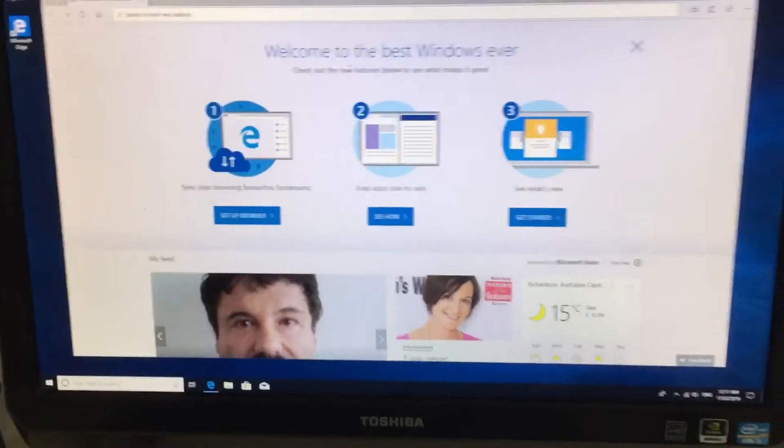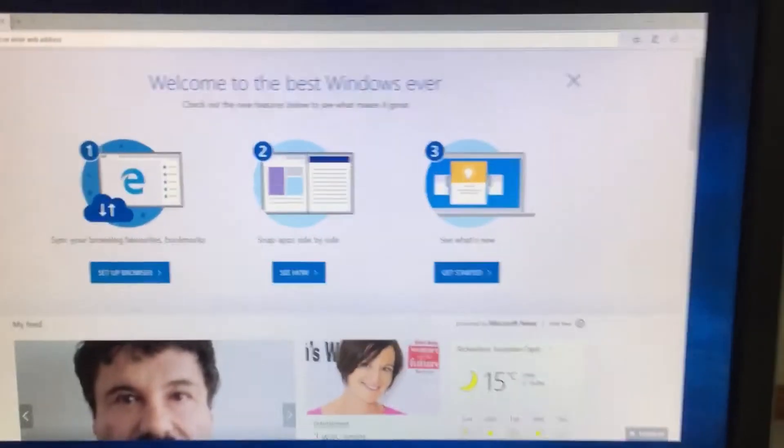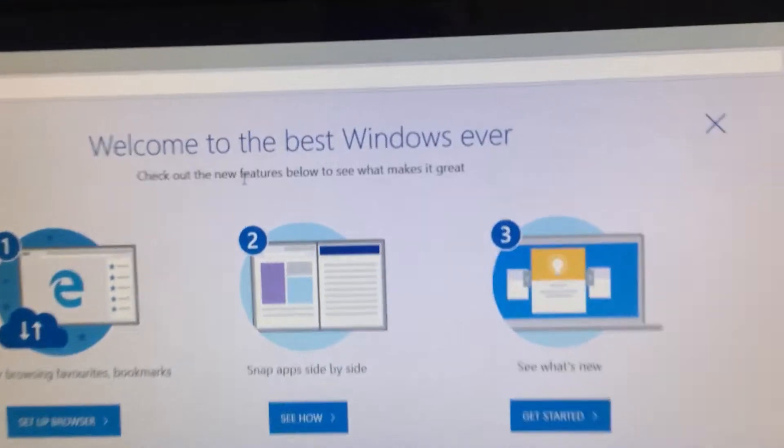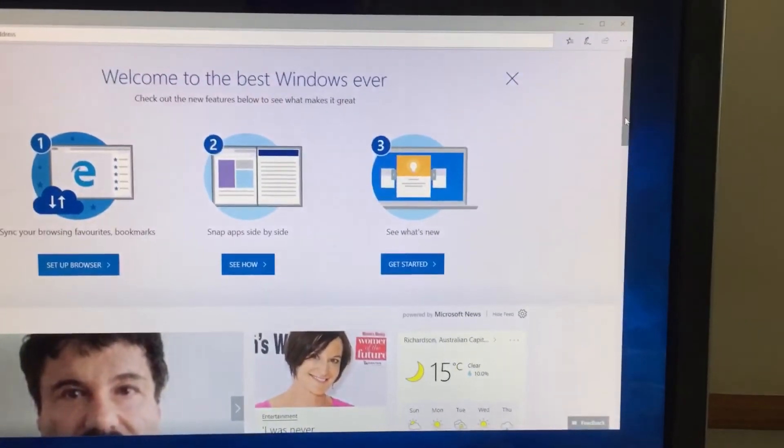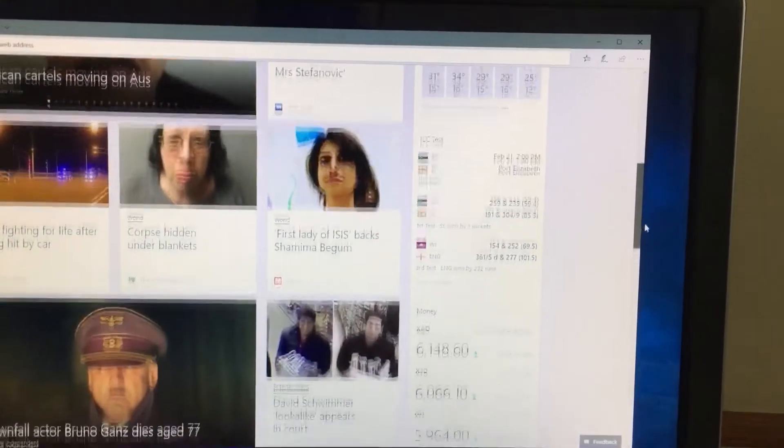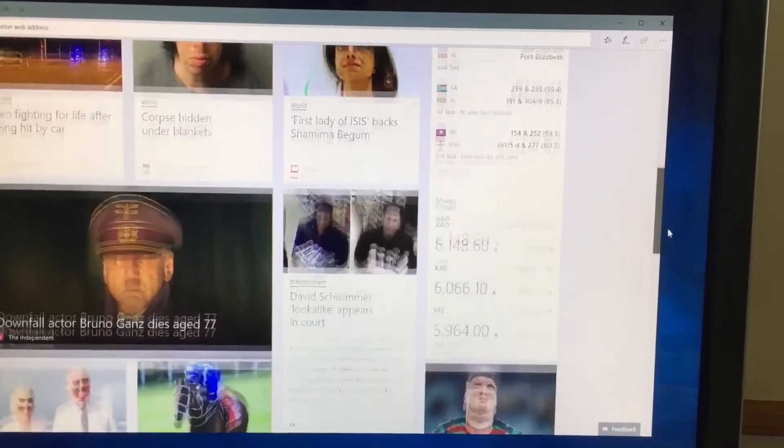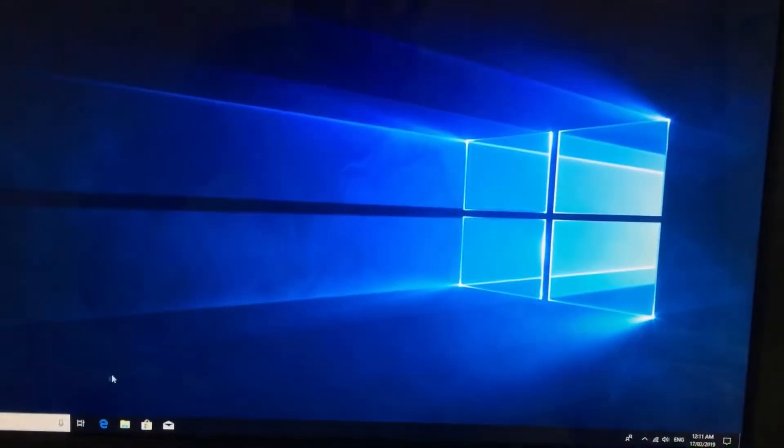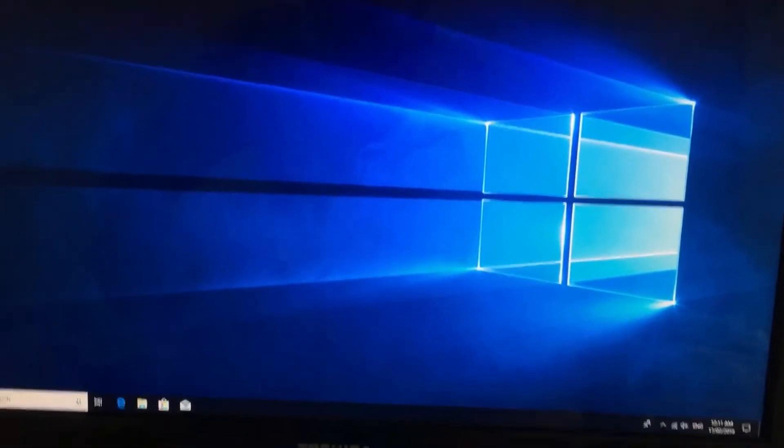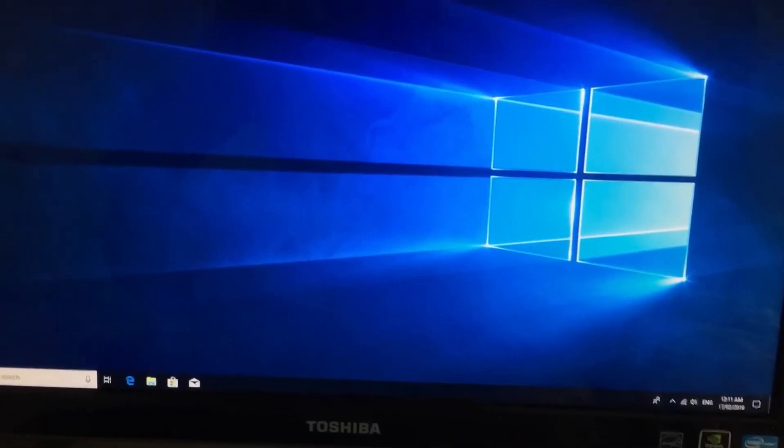Alright, Windows 10 has finished installing. Welcome to the best Windows ever. Yeah, that's about it guys.